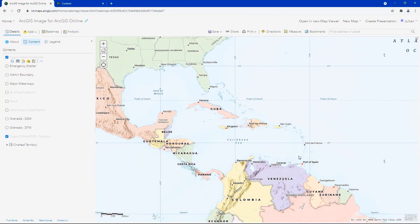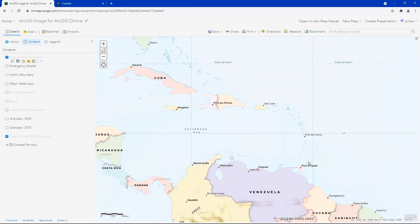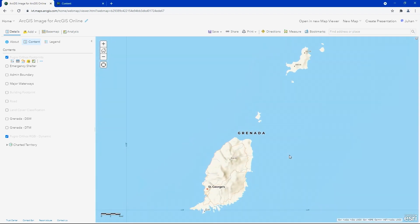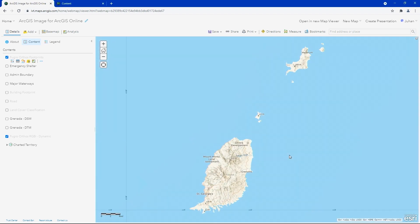To demonstrate this, we'll explore the country of Grenada located in the West Indies and the Caribbean Sea. Grenada is currently working on updating its GIS with new content such as aerial imagery, elevation layers and LiDAR data. Using ArcGIS Image for ArcGIS Online, let's see how we can do this.